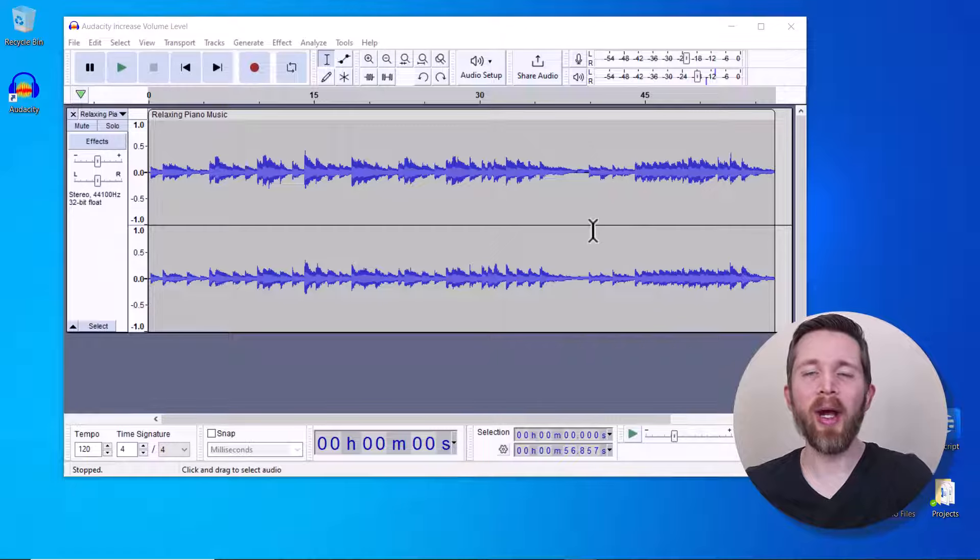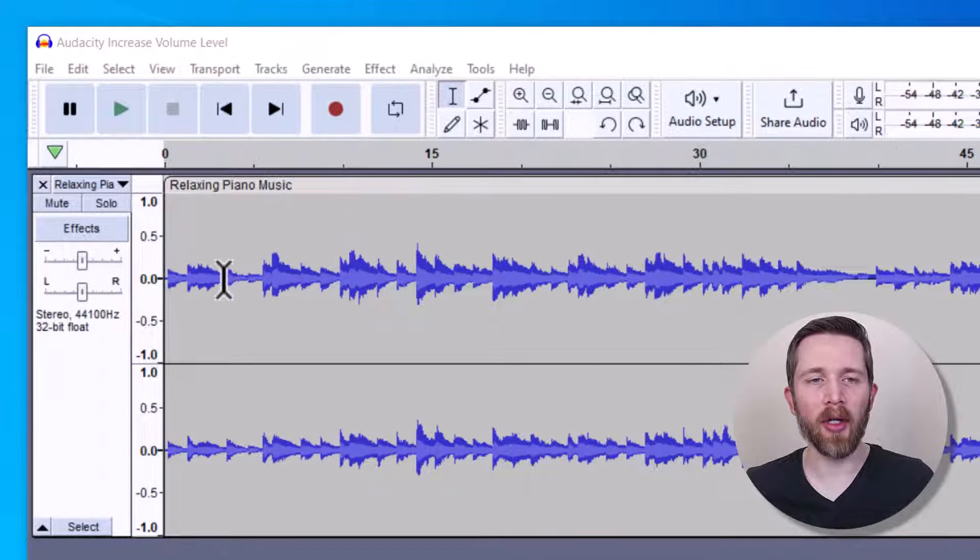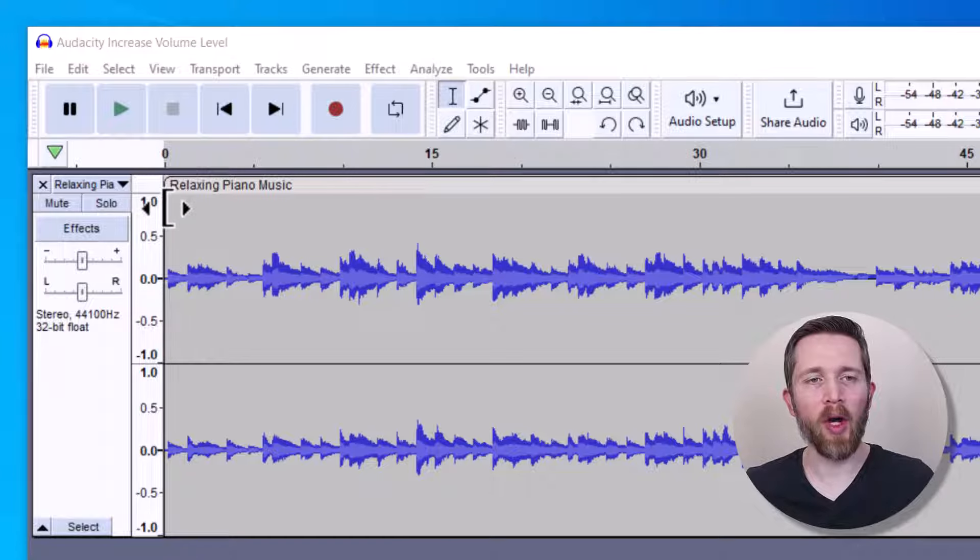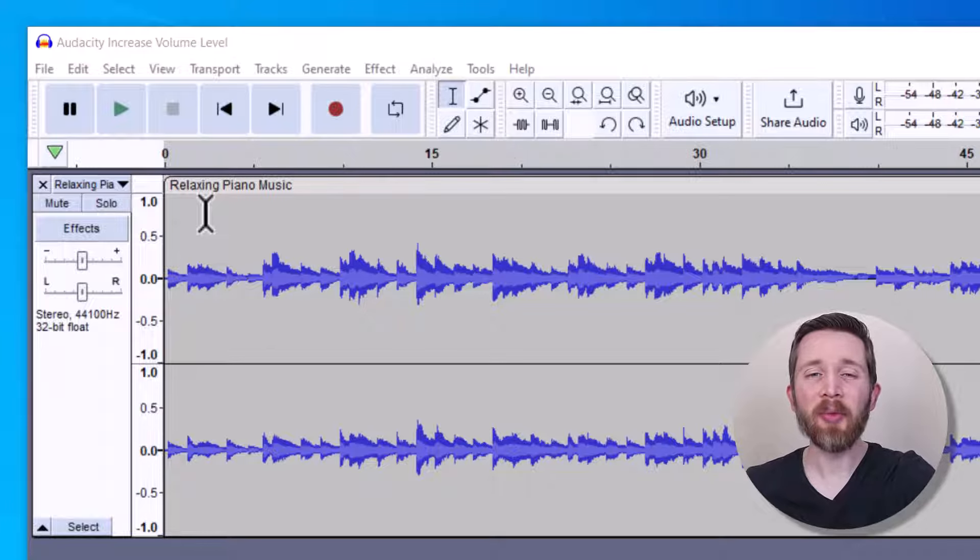And the way you can see this is that the waveforms are very small. So if this was the entire way up to this one or close to that, that would be a larger waveform, and so that will be a louder waveform.